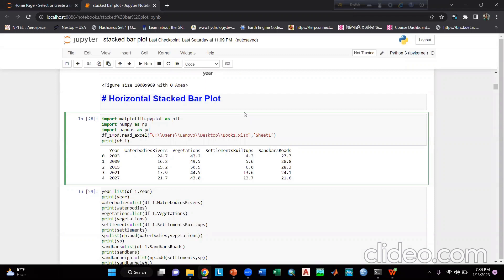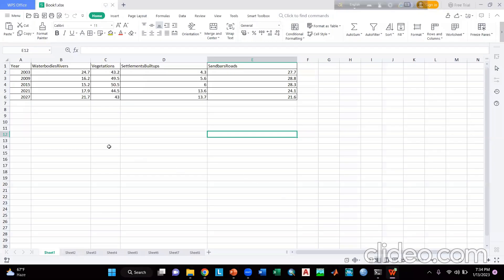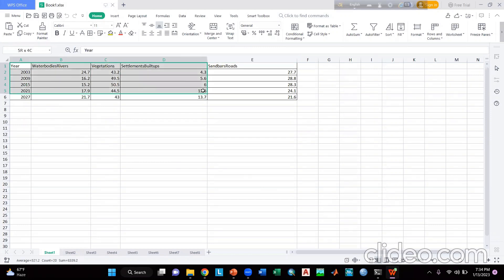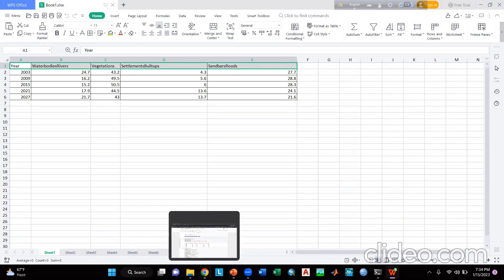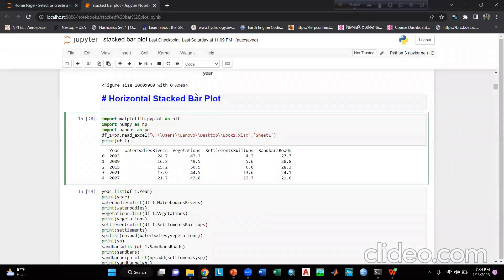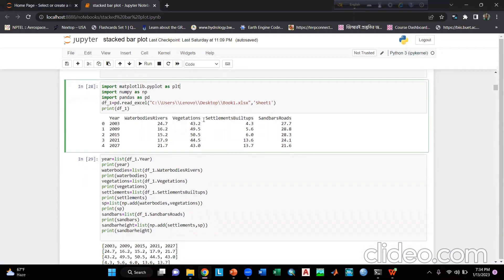Hello everyone, hope you are doing well. In today's tutorial I will show you how you can plot a horizontally stacked bar using Python. First, I will show you an Excel file named book1.xlsx. There are five columns with some random values, and the column headings and sheet name is Sheet1. I have used Jupyter Notebook here for coding purposes.